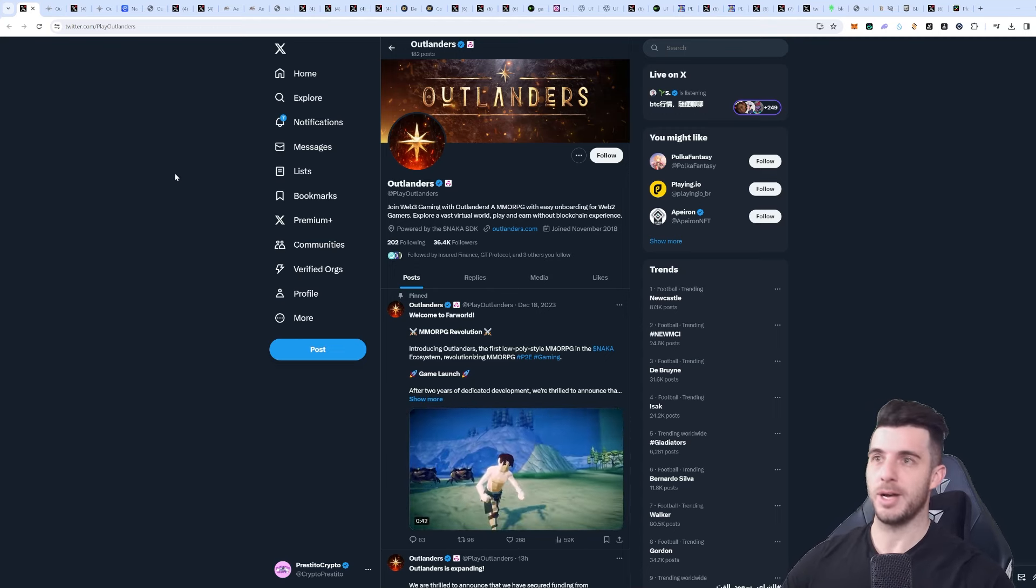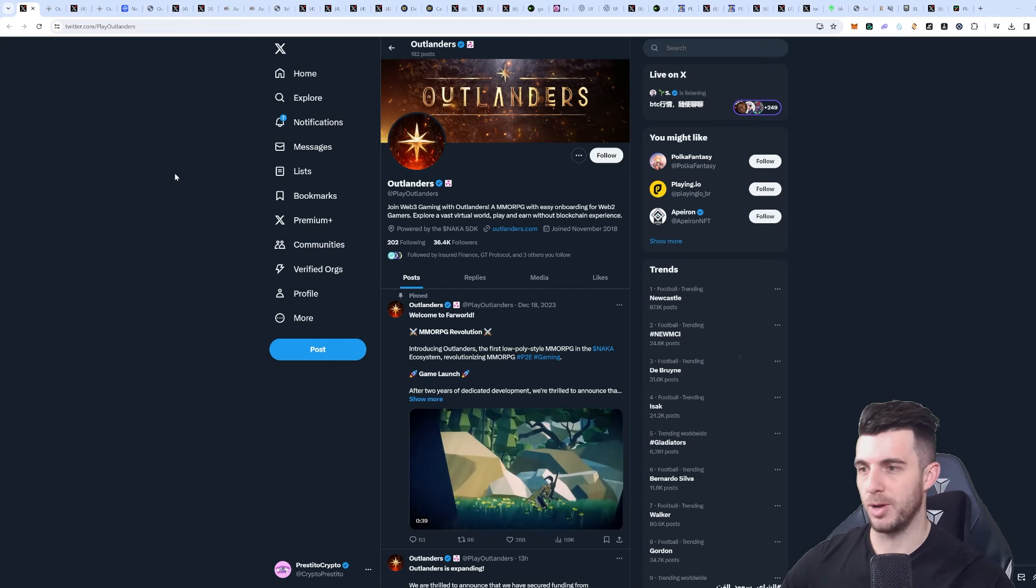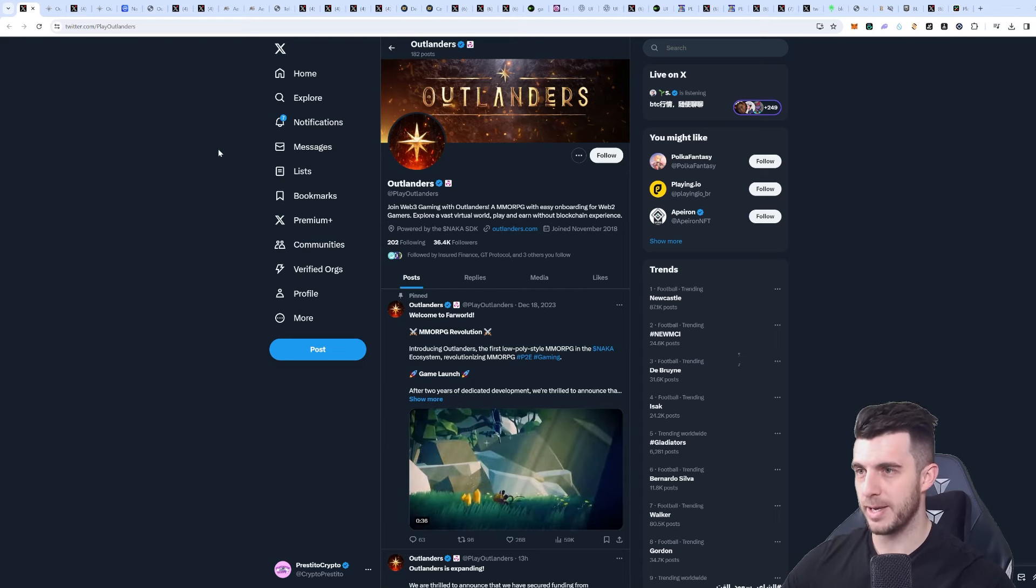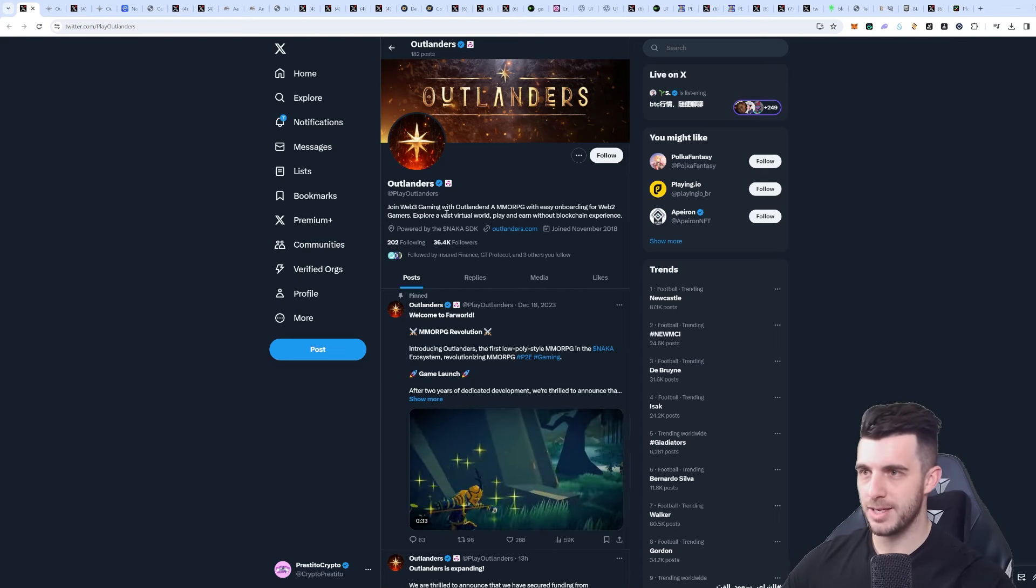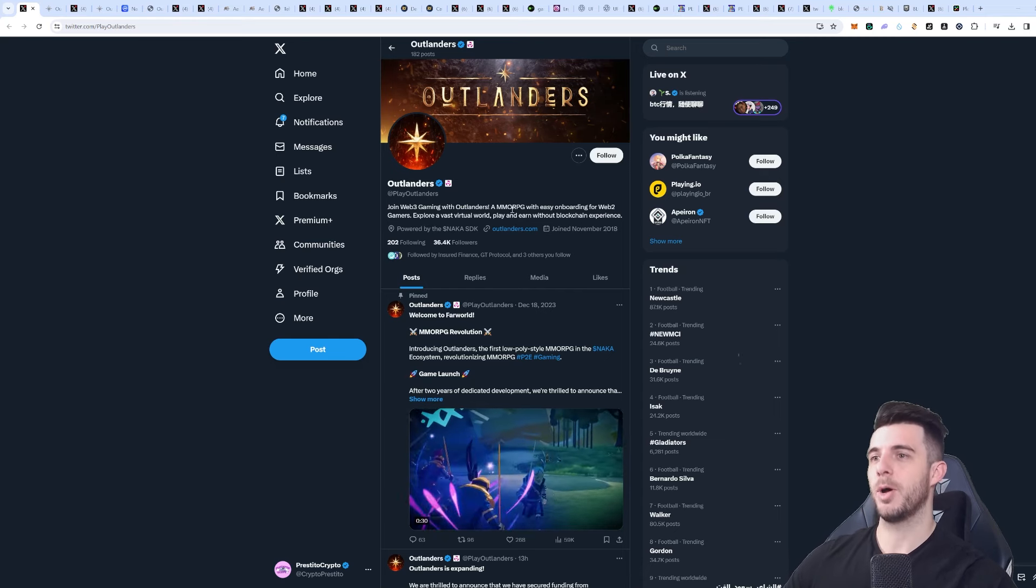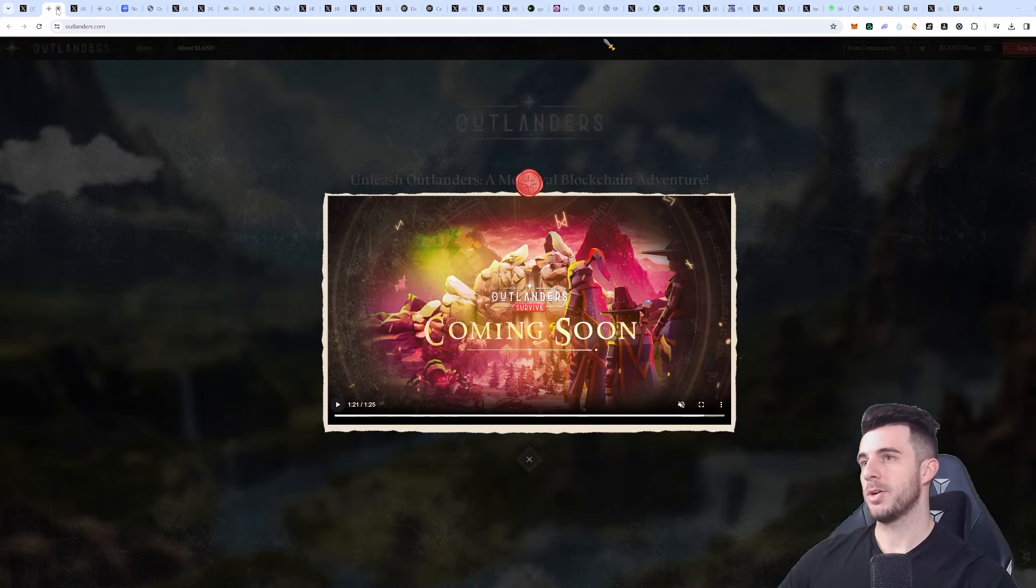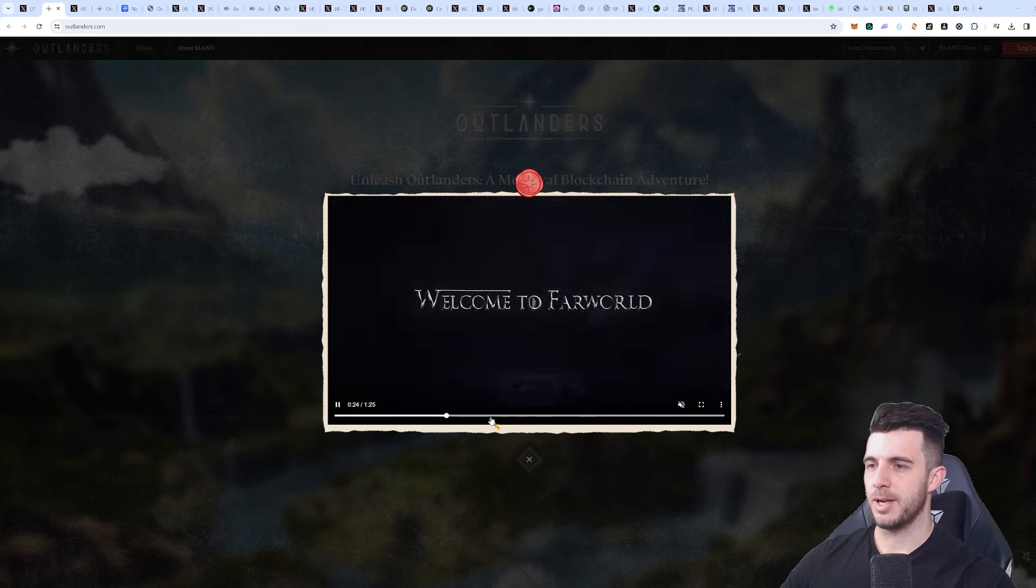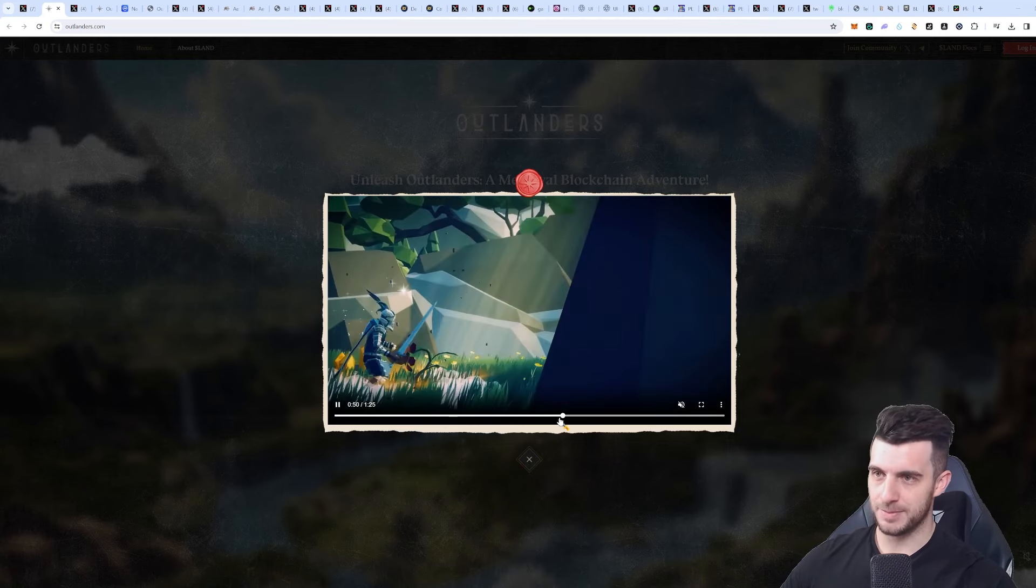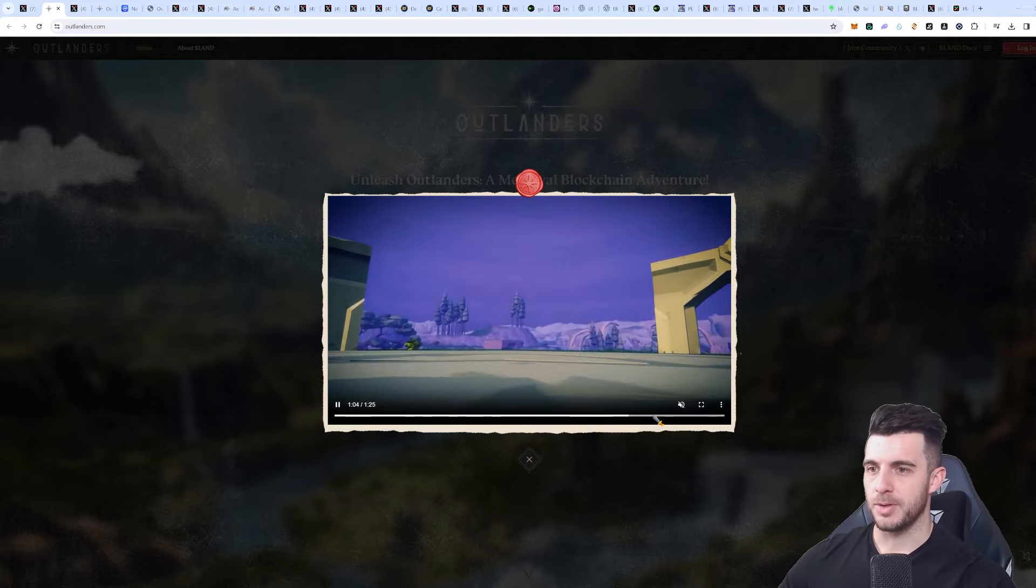Let's jump straight into it so I can get into all the projects and show you guys what's coming up, what's promising, and what's worth following. The first project on screen is Outlanders - a web3 MMORPG with easy onboarding for web2 gamers. Let's go to their website and have a look at their trailer. You can see the MMORPG that it is, looks quite decent.